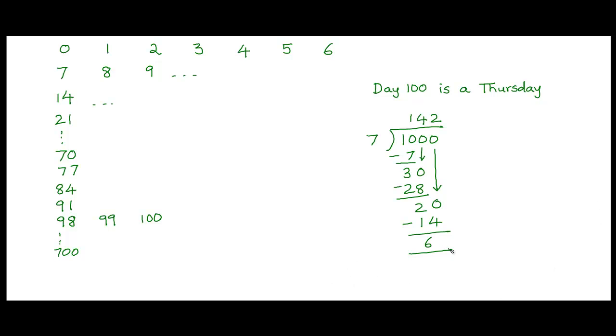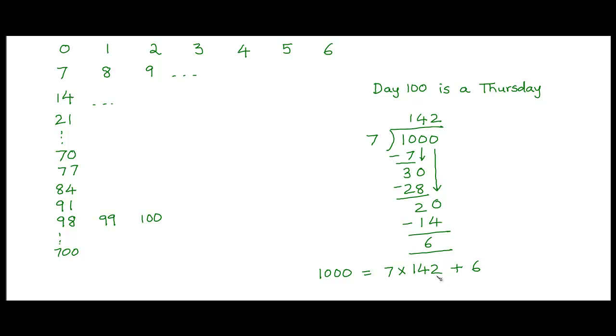This means we can write 1000 as 7 multiplied by the quotient which is 142 plus the remainder which is 6. Now this value 7 times 142 is 1000 minus 6. It's 6 less than 1000. So that would be 994. And you can verify this just by multiplying 142 by 7.